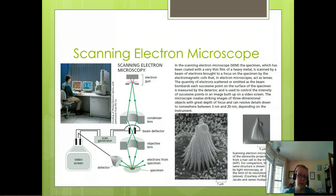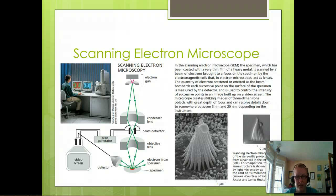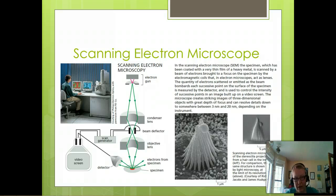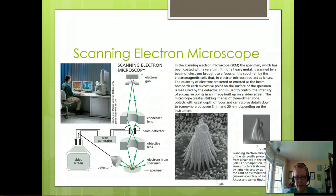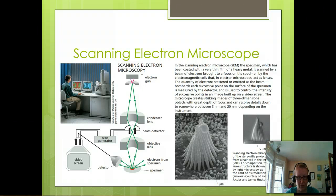For instance, if we're looking for a receptor on the cell surface and want to know what the shape of it looks like, the scanning electron microscope is our best bet. But if we want to understand what's going on in the RER of a specific cell, transmission is the way to go.